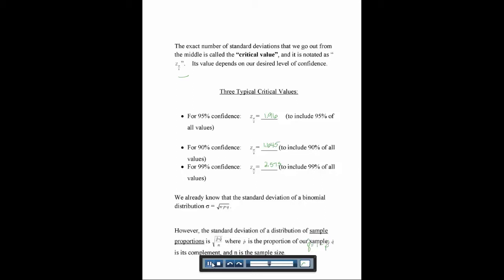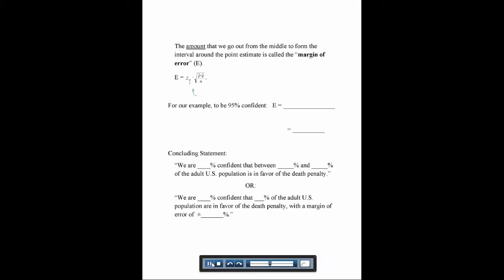The standard deviation for a binomial distribution is the square root of npq. However, this is a little different — this is the distribution of sample proportions, and here the standard deviation equals the square root of p-hat times q-hat over n. P-hat is our sample proportion, q-hat is its complement so q-hat equals 1 minus p-hat, and n is the sample size. To get our margin of error — how far we go out from our middle point — we call this E. To find E, we use z alpha over 2 for whatever confidence level, times the square root of p-hat q-hat over n.